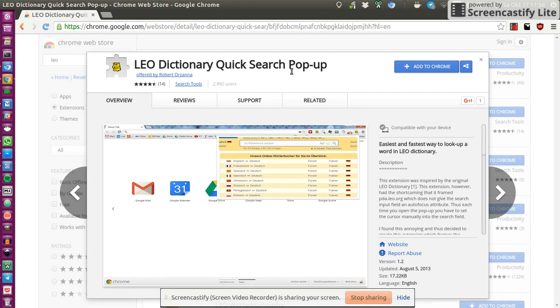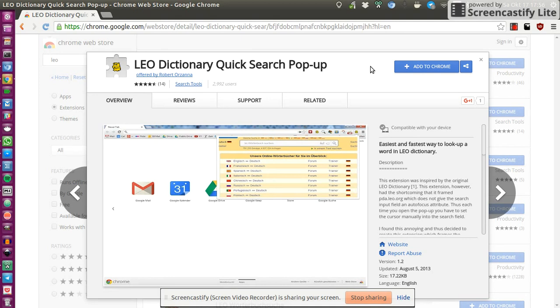So sometimes you just quickly want to look up a word or translate a single word and I created this extension that uses the Leo Dictionary to provide you with a small pop-up to quickly do the job.